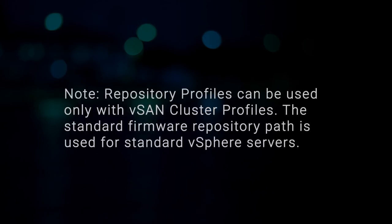Repository profiles can be used only with vSAN cluster profiles. The standard firmware repository path is used for standard vSphere servers.